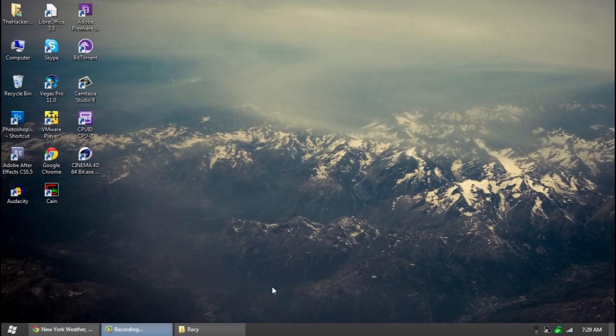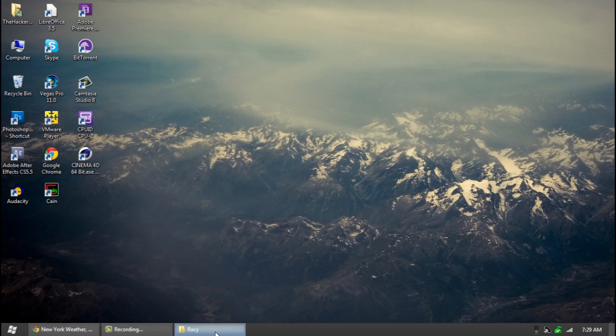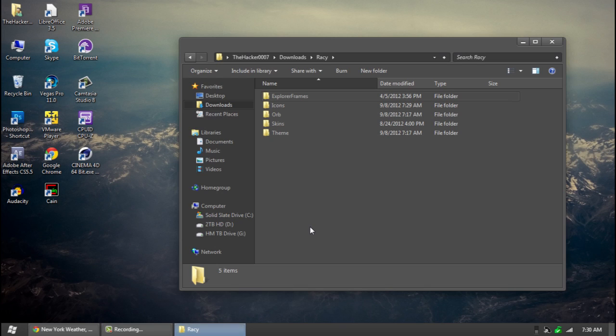Hello this is Docker0007 and today we're showing you guys a theme review on a theme called RACY. You guys can go ahead and download it in the description below and we'll get started.